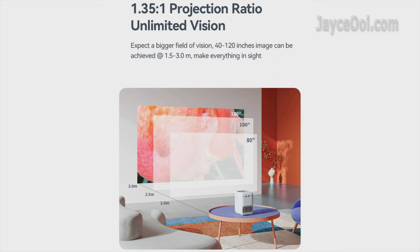However, not all projector specifications are correct. 1.4 T2R Max does not have 1.35 to 1 throw ratio. It had even smaller one at 1.14 to 1. The number is wrong, but the picture is showing the correct value.